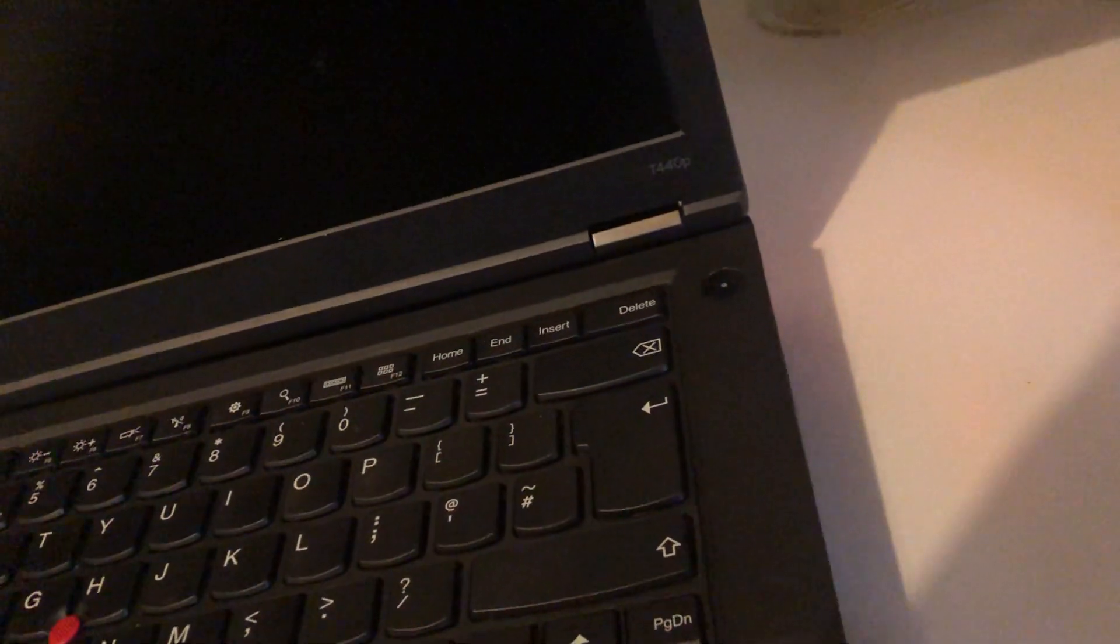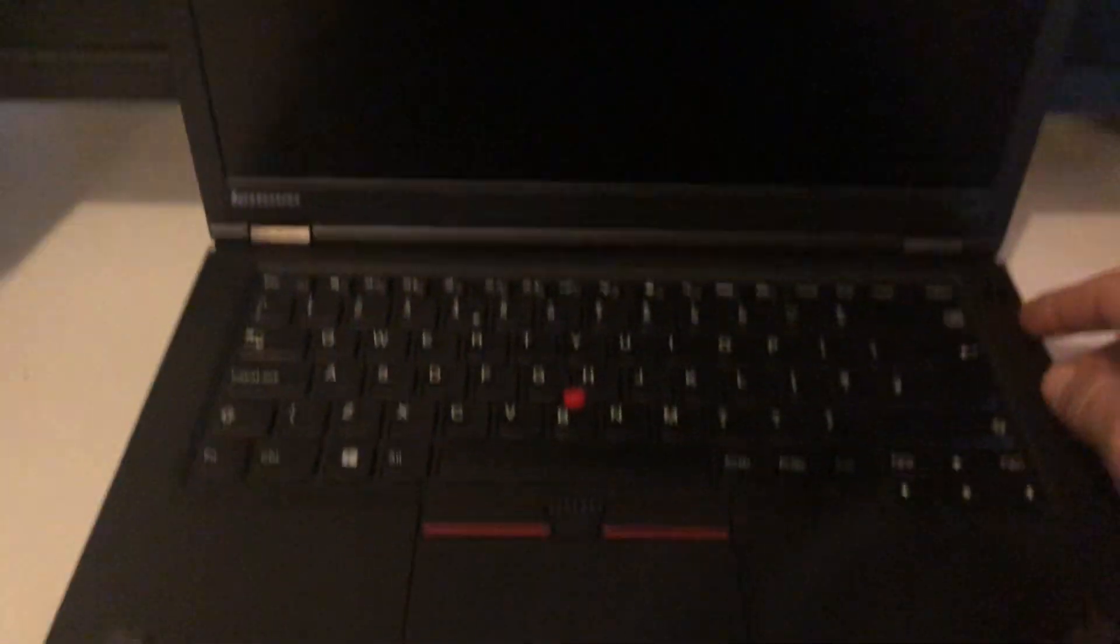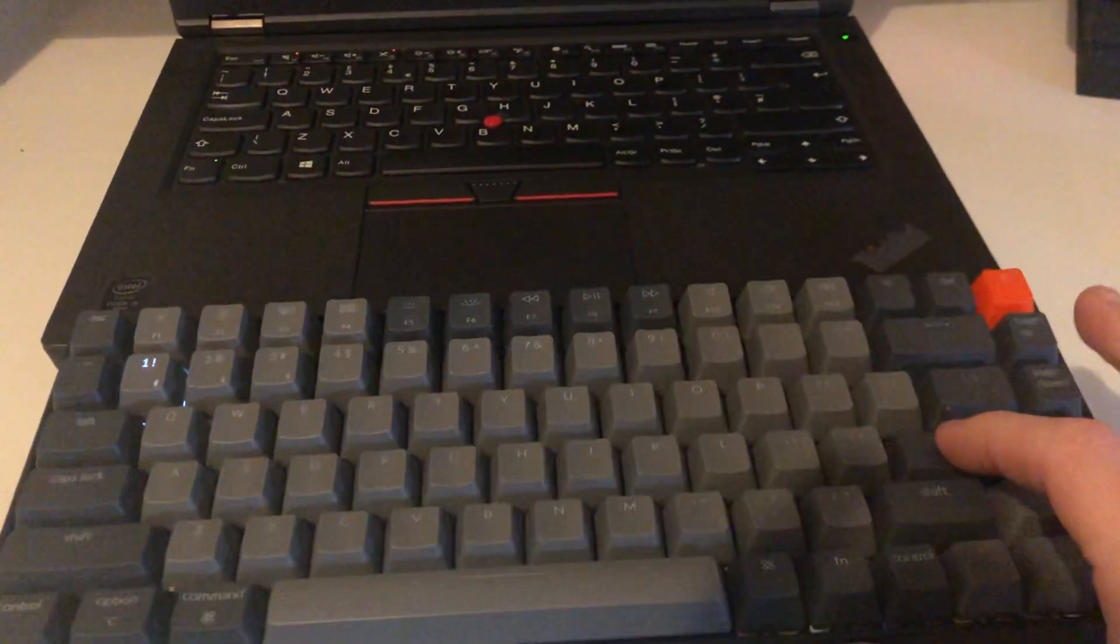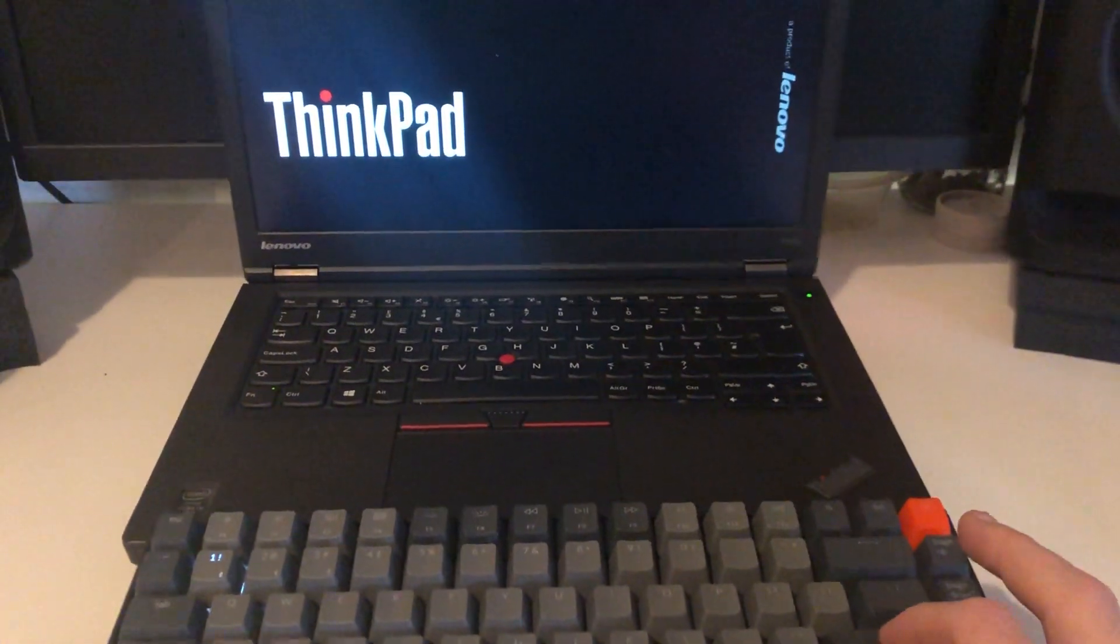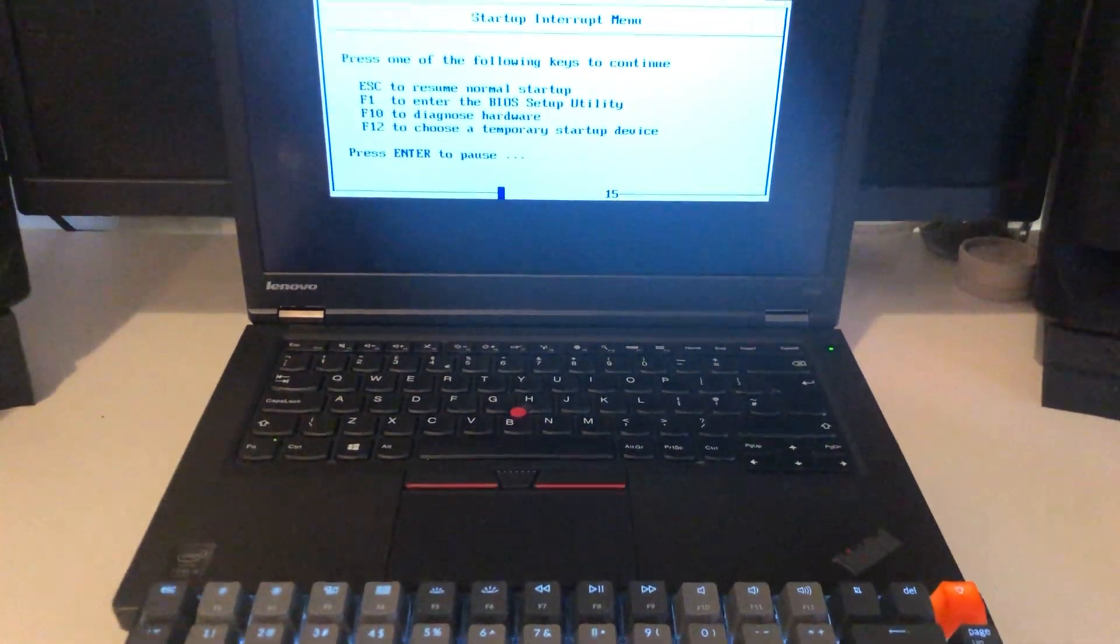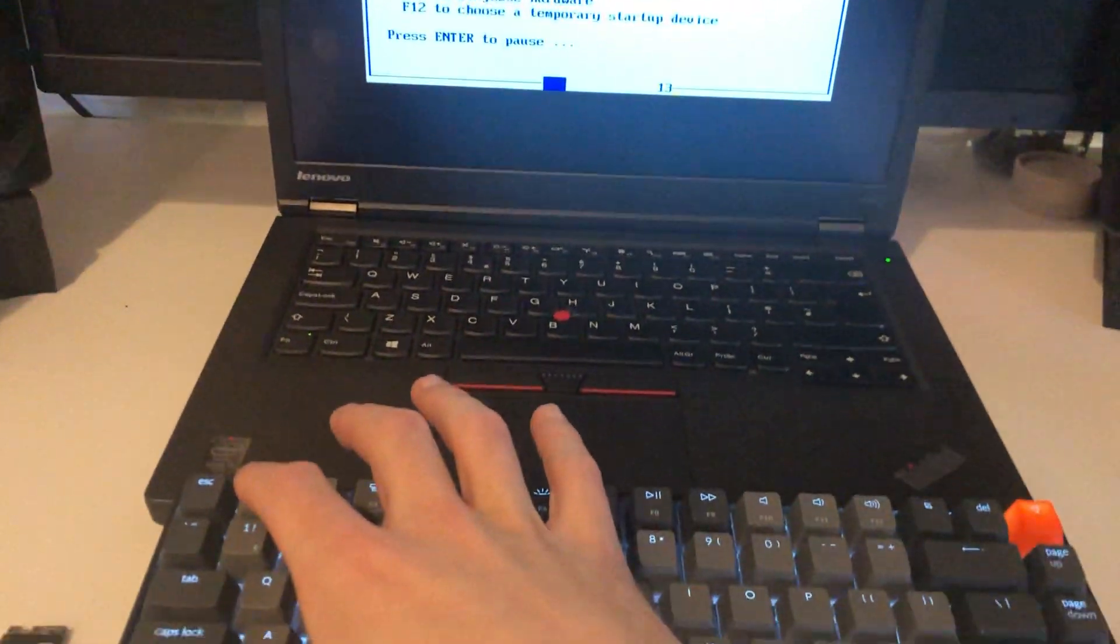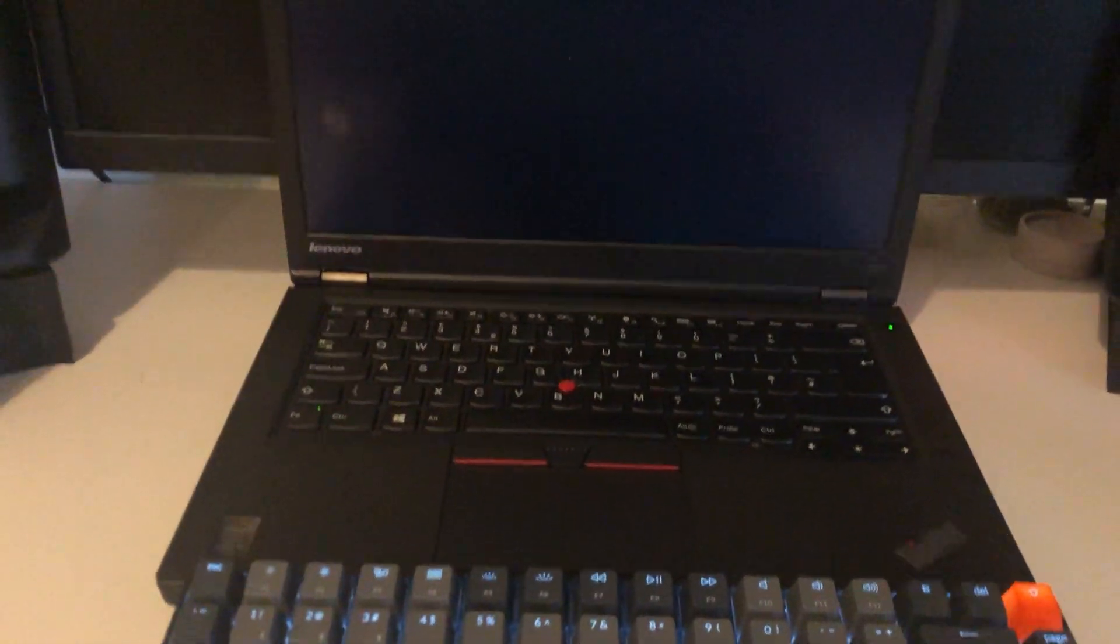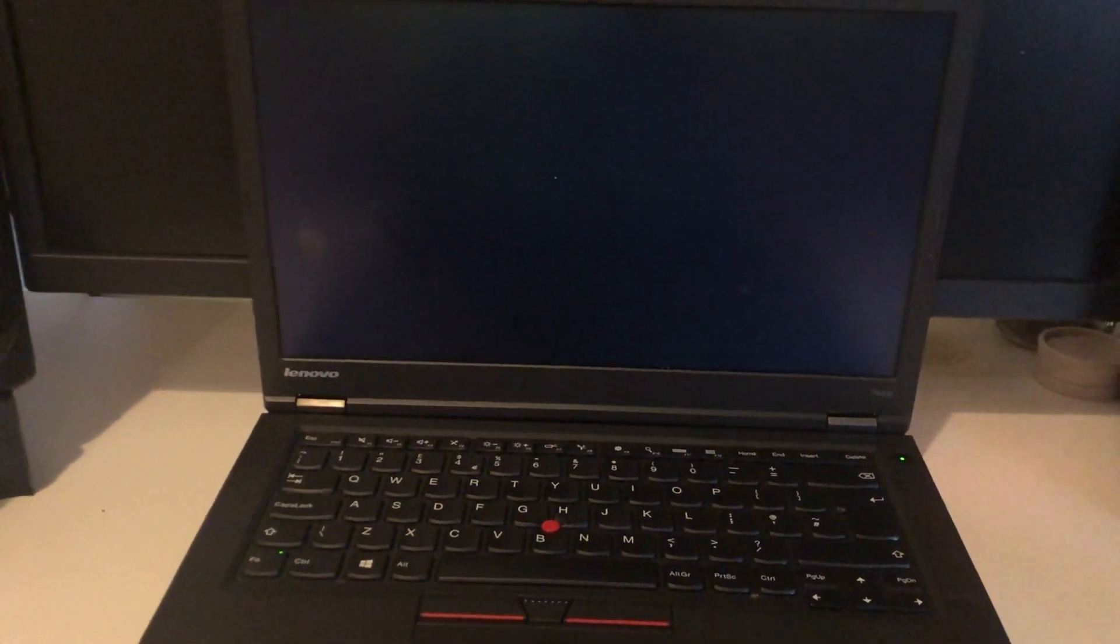We have nothing plugged into the laptop at all. This is a Bluetooth keyboard. We're going to power on, enter. We hear the beep, we get the menu, F1, we're in the BIOS.